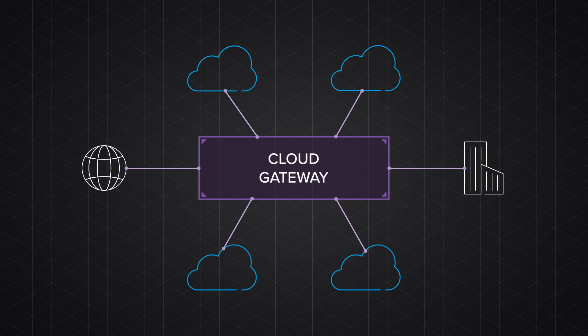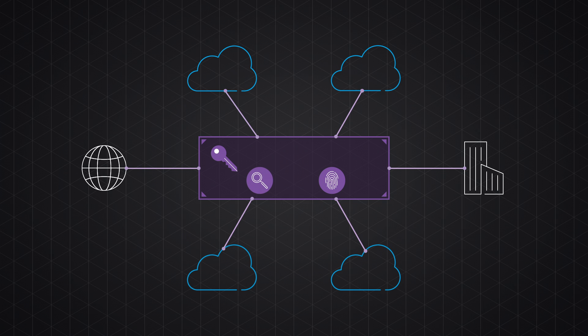And provide cloud gateway services such as cloud federation, SSL termination, and content inspection, web application firewall, and DDoS mitigation.